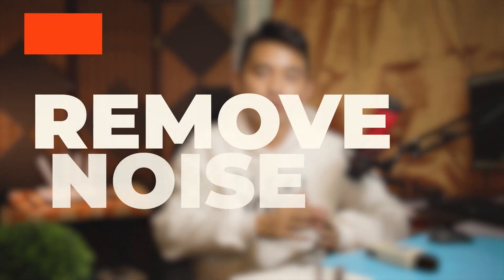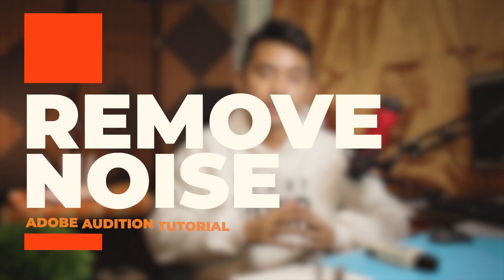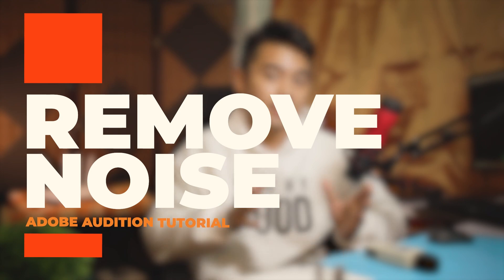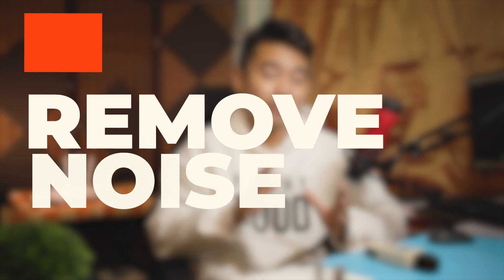Today I'll be sharing with you two easy ways on how to remove noise in Adobe Audition. Just a disclaimer, I'm not a sound engineer in any way.